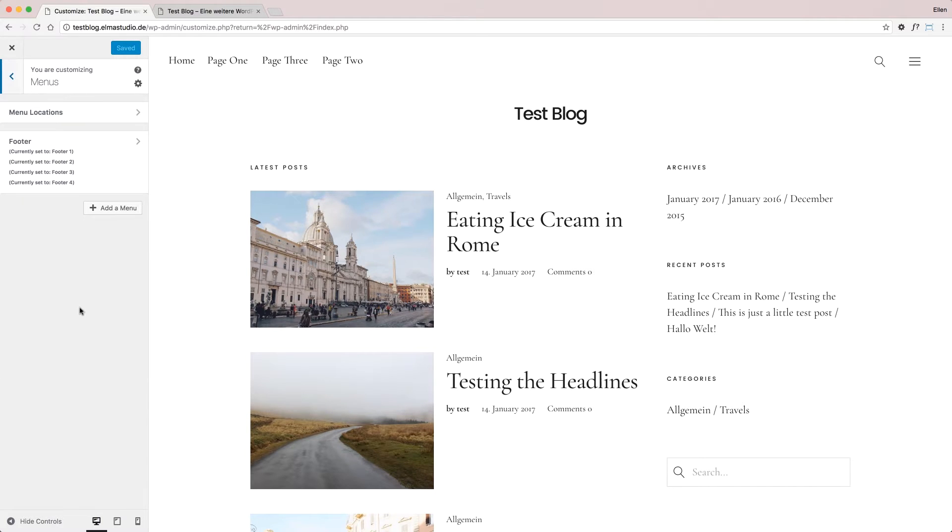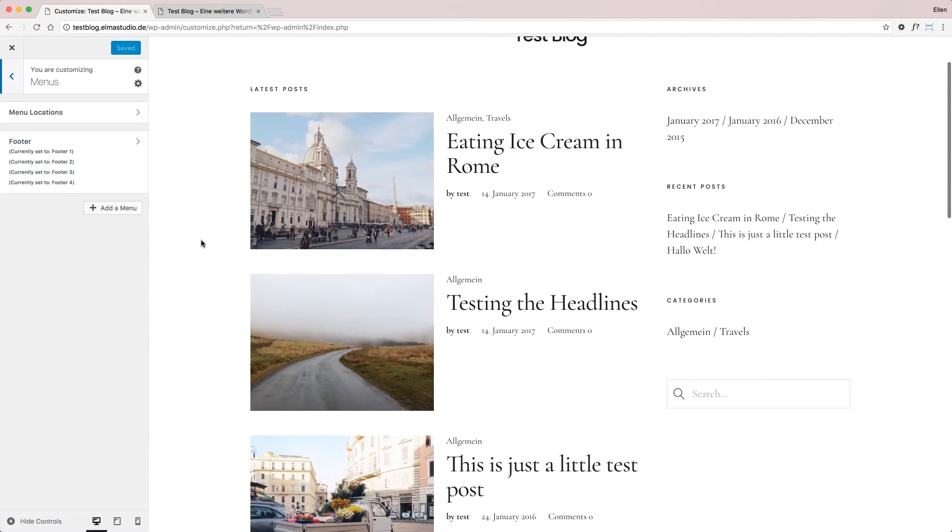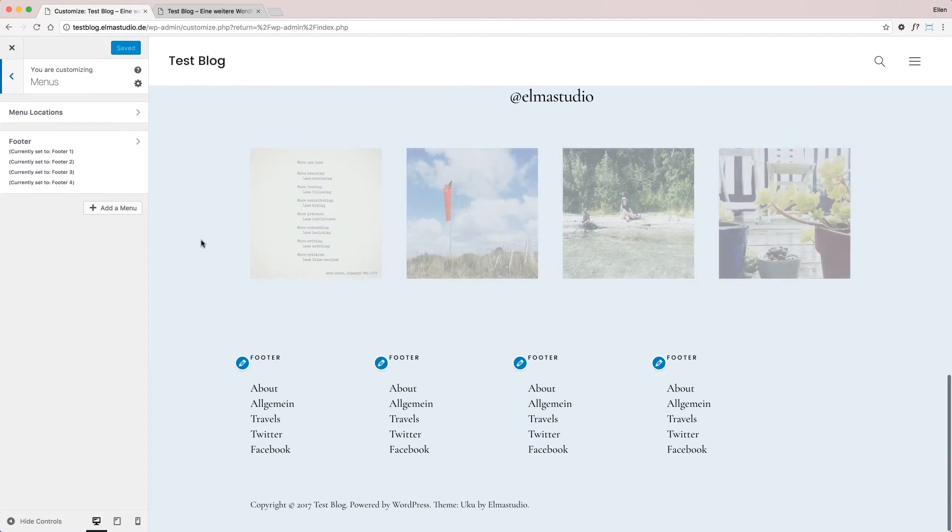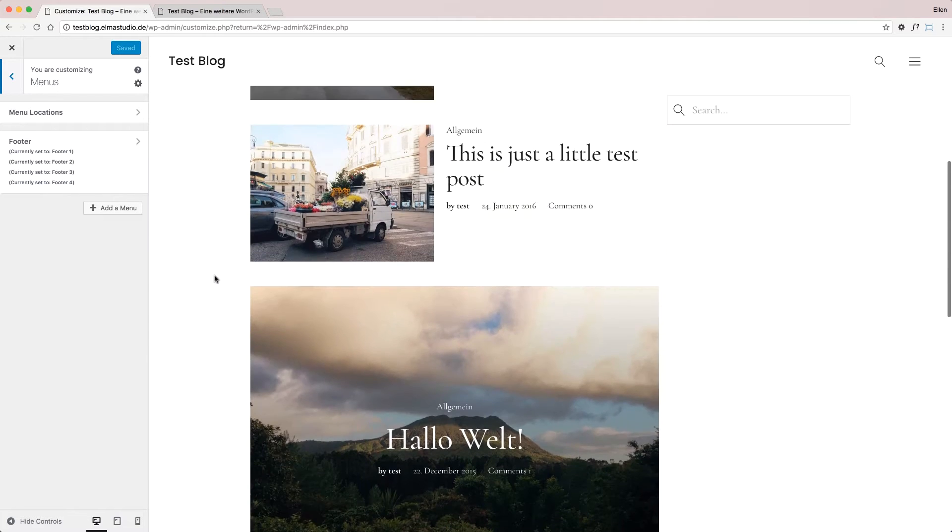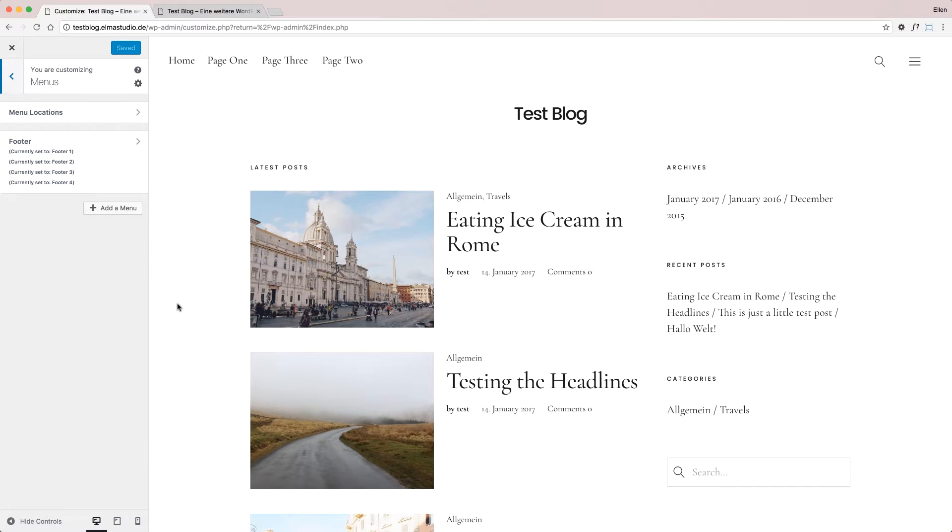At the moment, I only have a footer menu here on the bottom. It's just one menu, and I set it to all the footers, but this is just because it's a test blog.